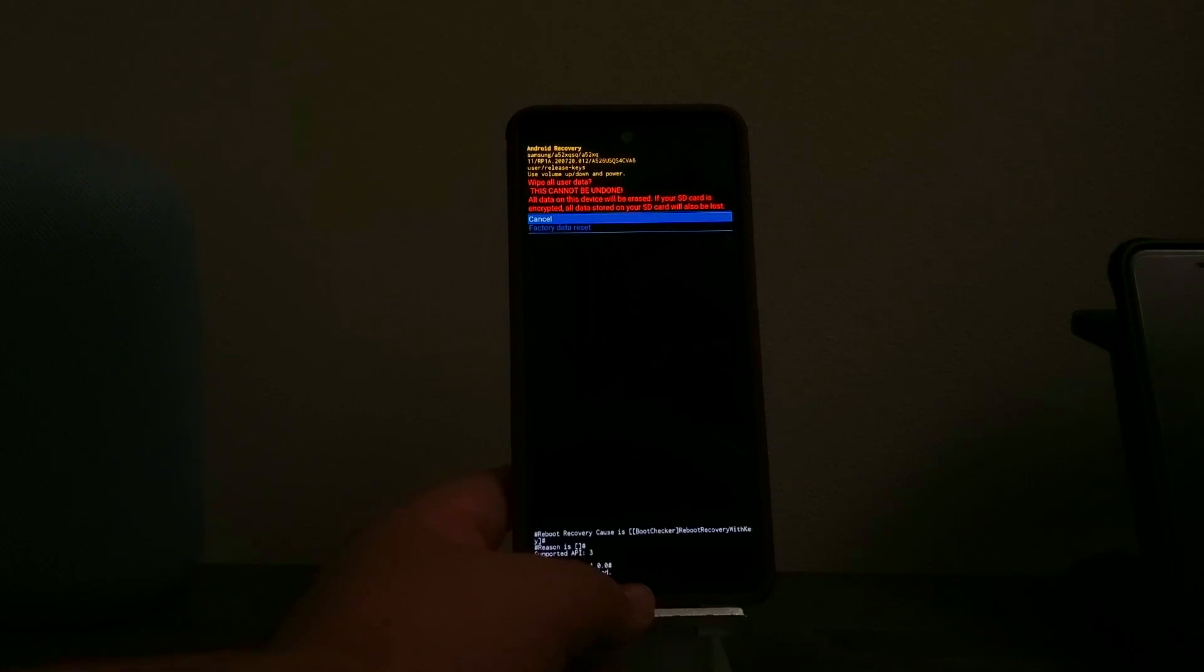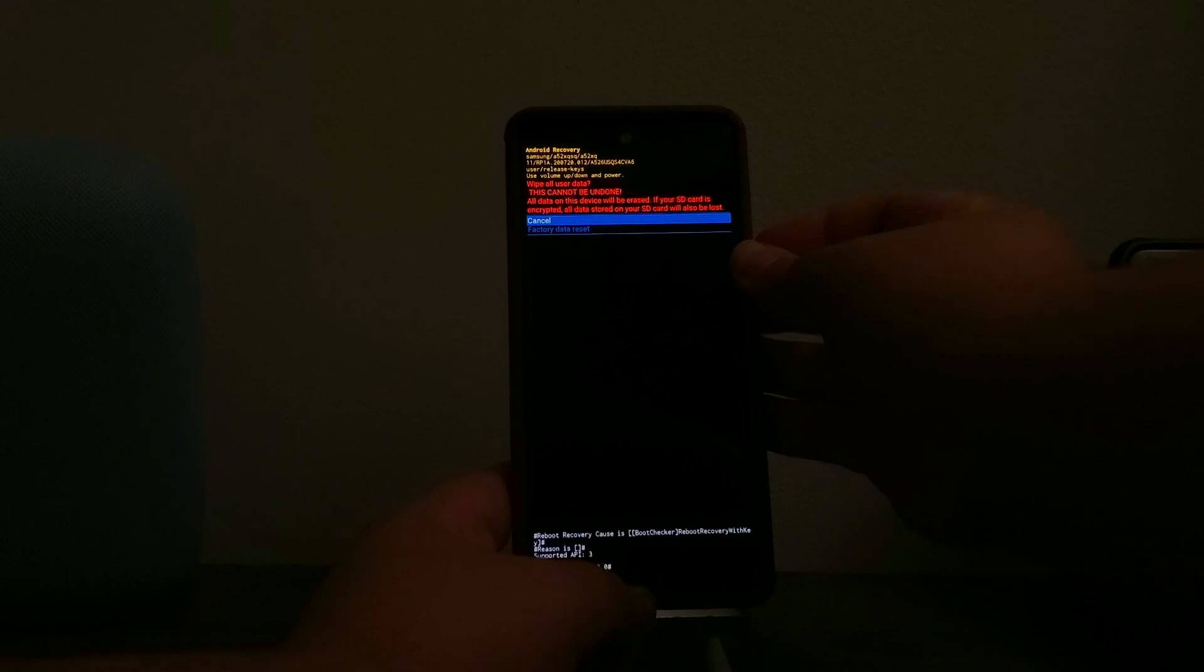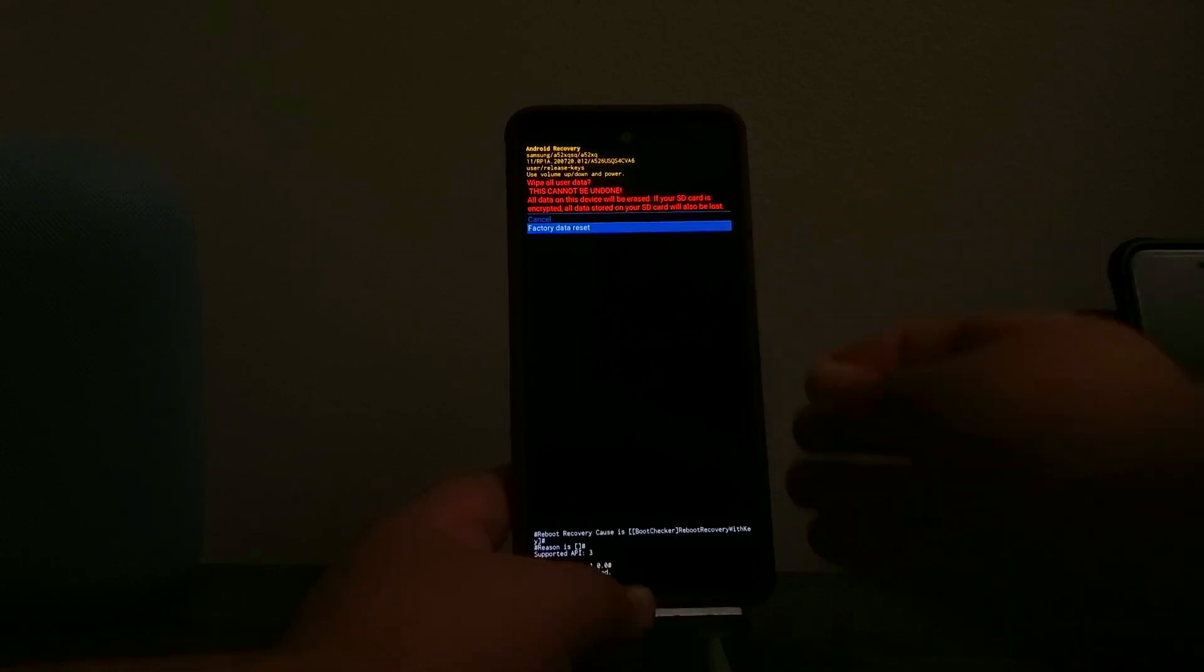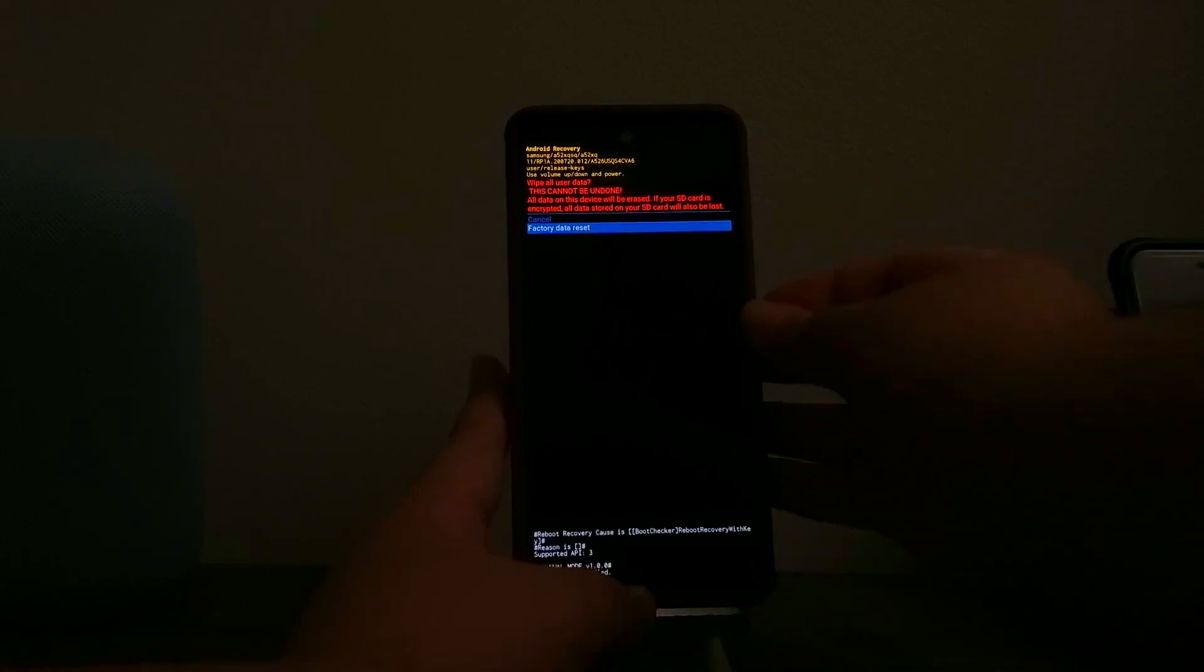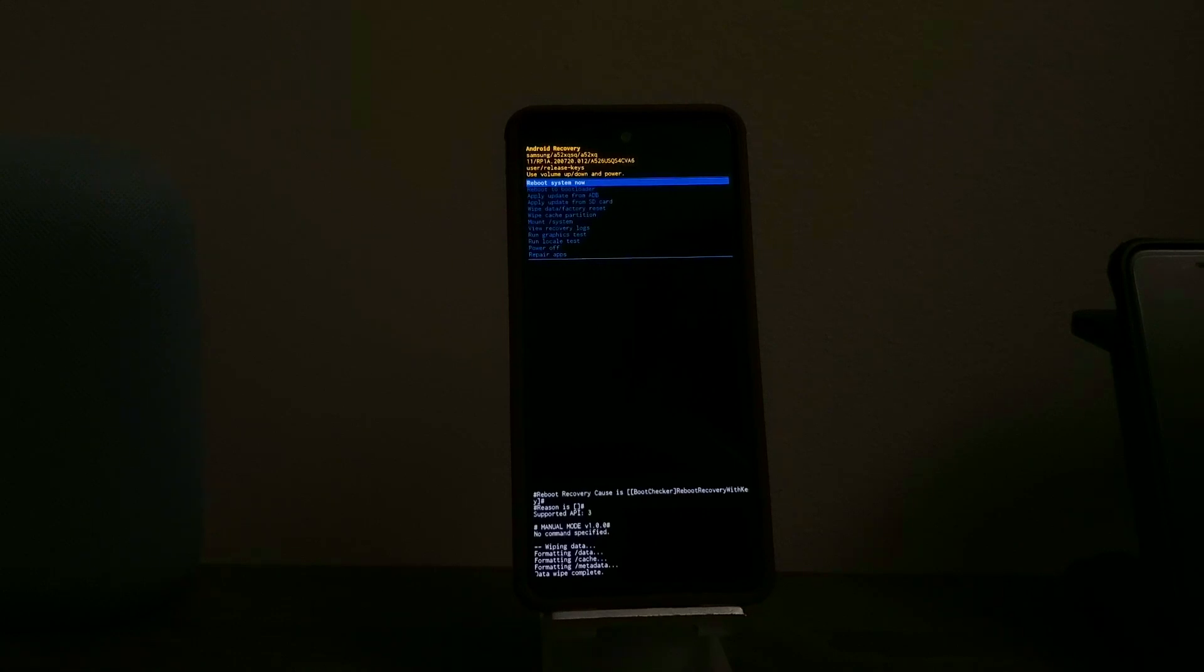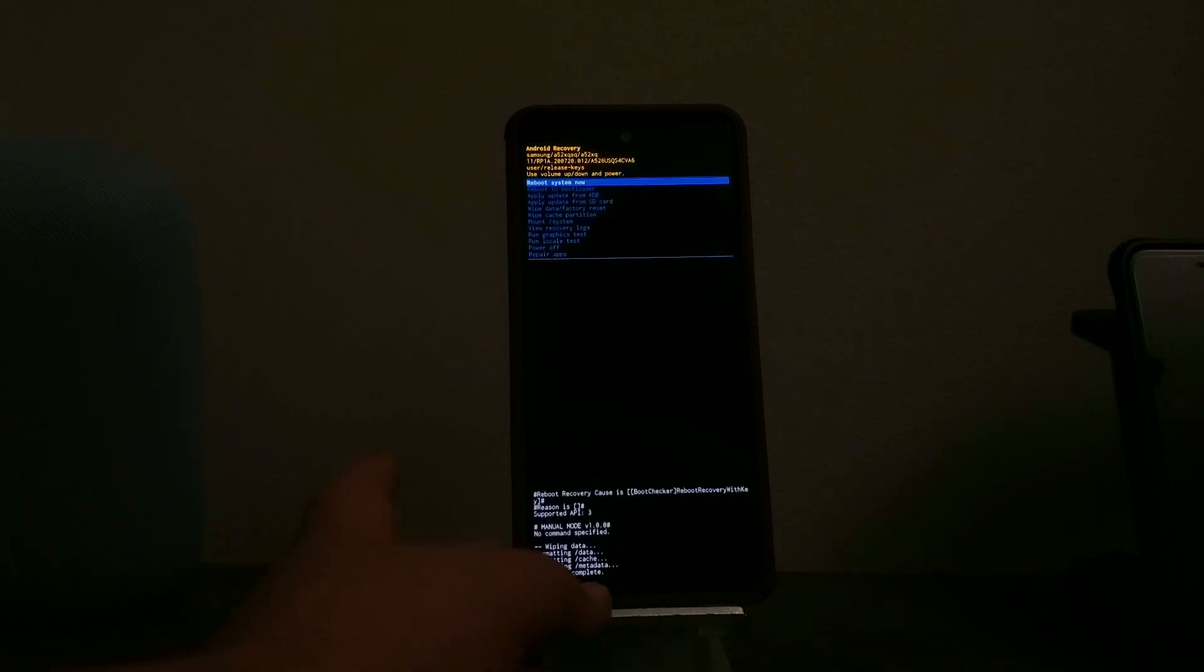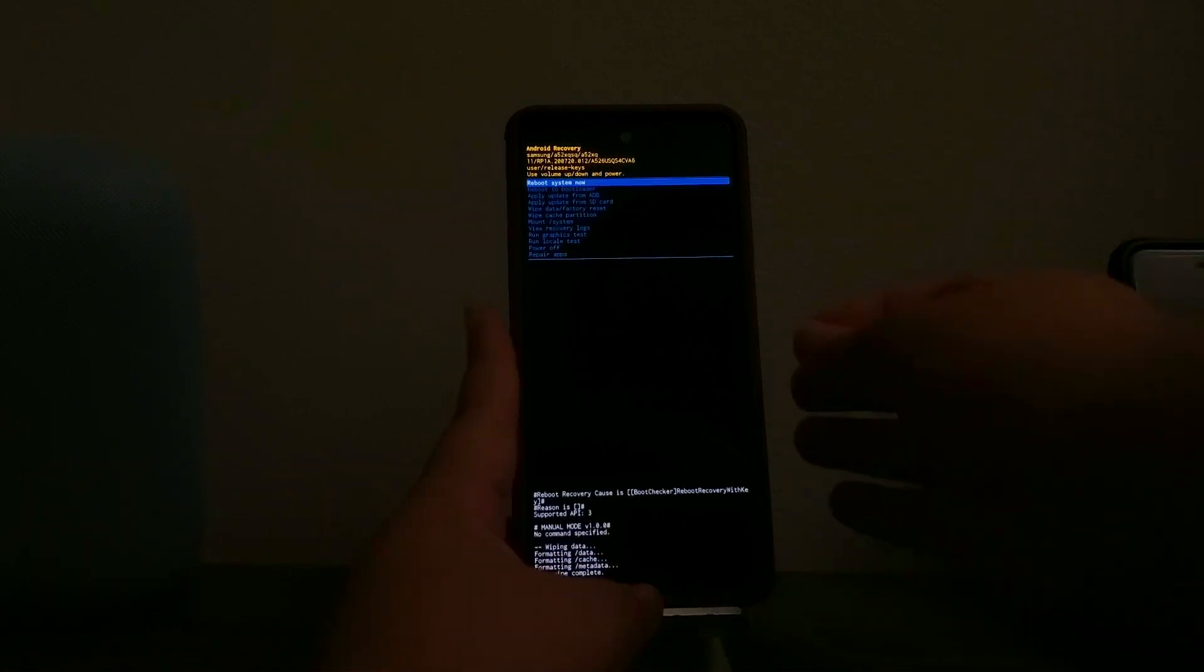Use volume down to highlight factory data reset, then press the power button to confirm. Now the device is doing the hard reset. As you can see, it just finished and now it's highlighting 'reboot system now.'